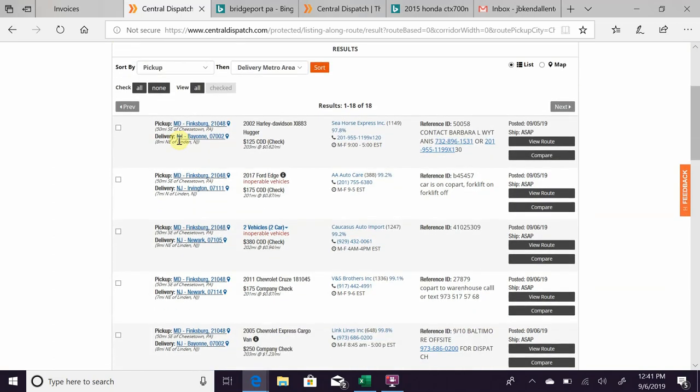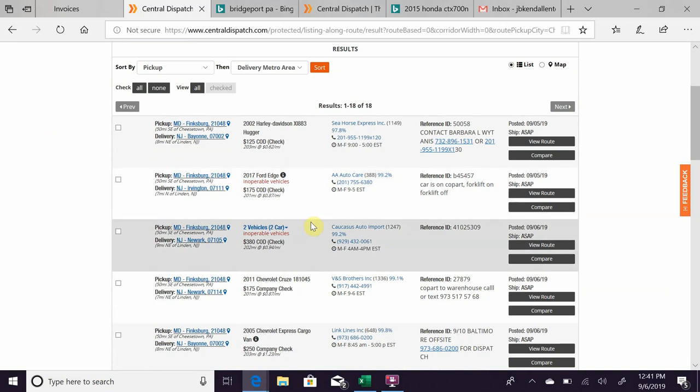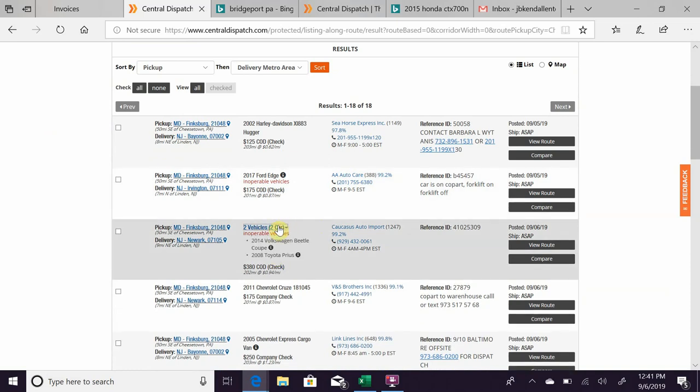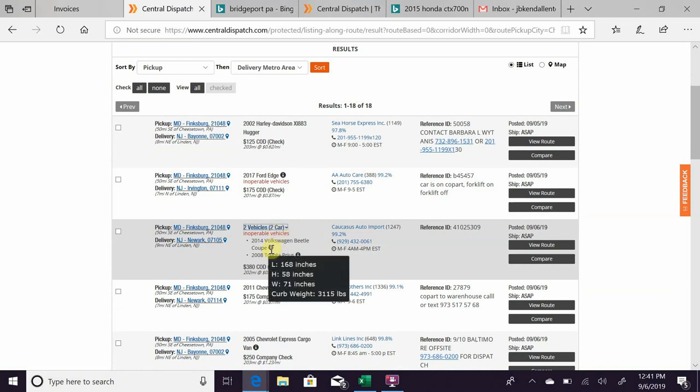We'll go with this one, for instance. It's got two cars, it's in Finksburg, Maryland, and it's going to Newark, New Jersey. You can click on that and it'll tell you what vehicles they are. They usually will say car, truck, SUV, just so you know the size.